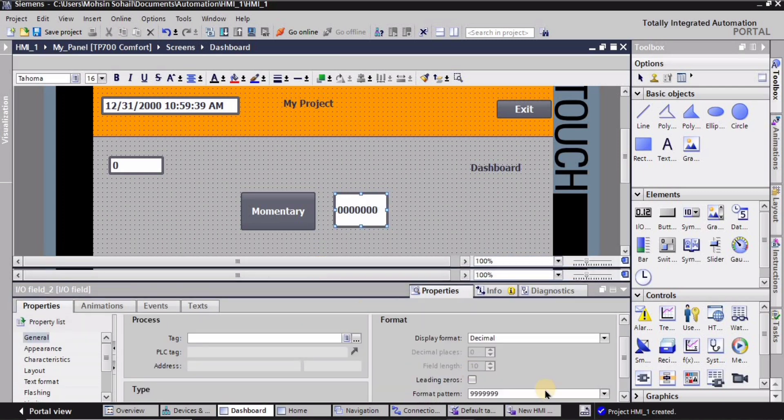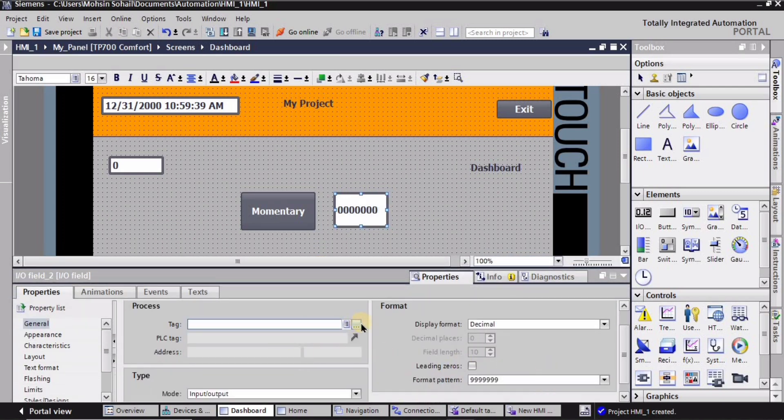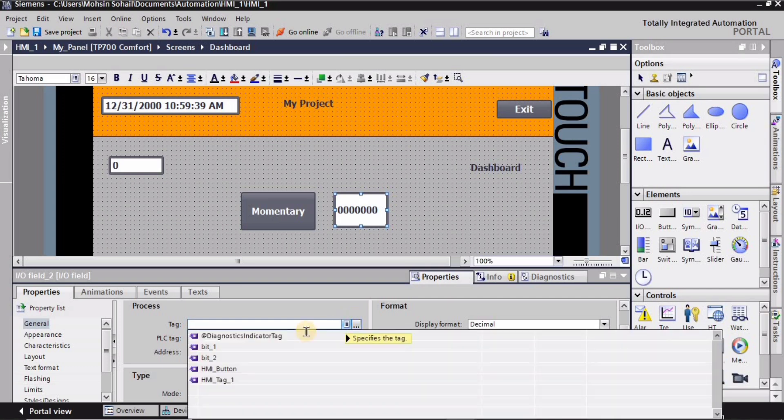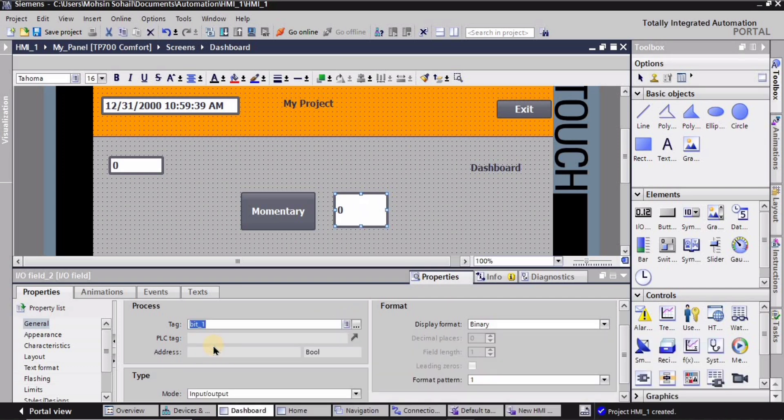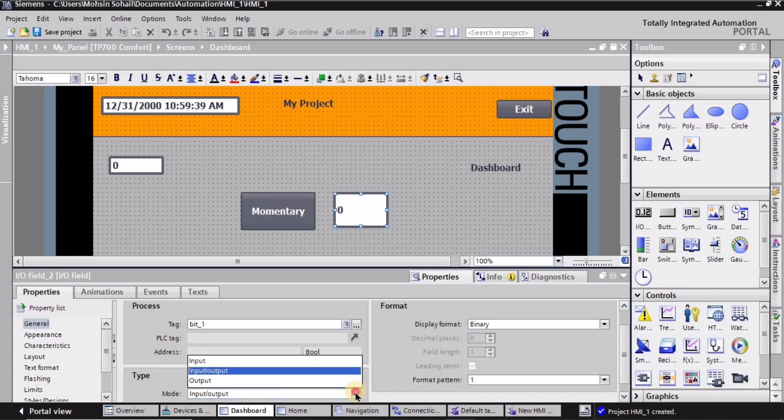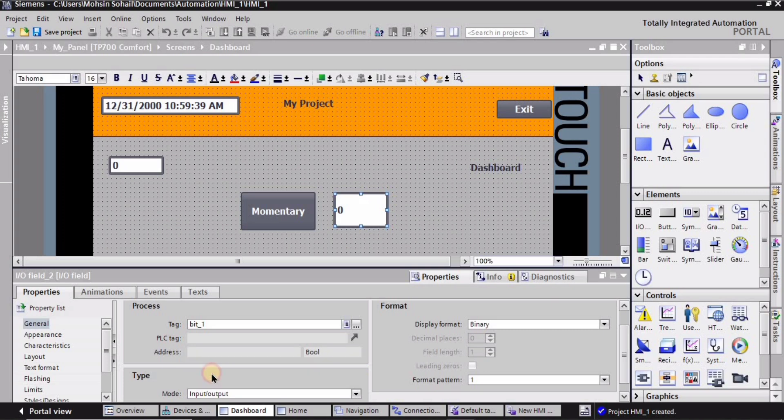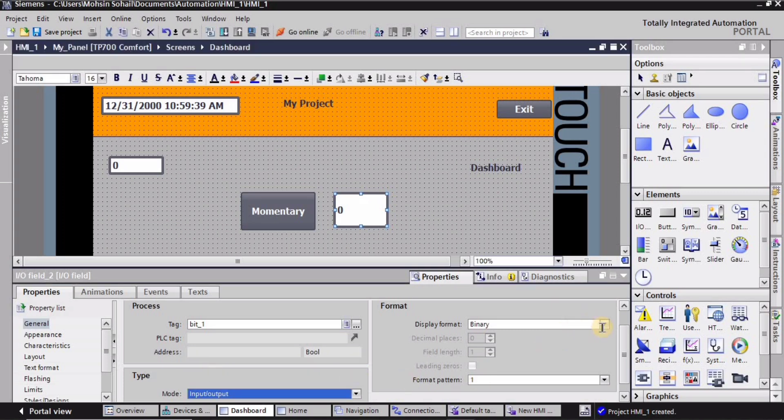And here I will do some settings. So for tag I'm going to assign the same tag bit underscore one to this IO interface. For the mode, let's keep it input output both, so input output both should be selected.